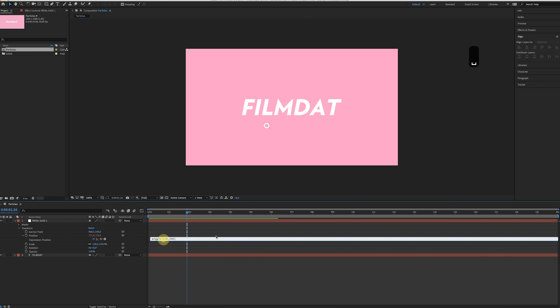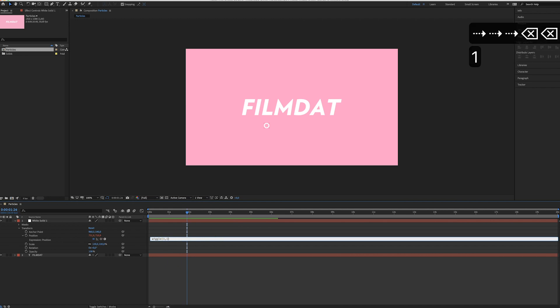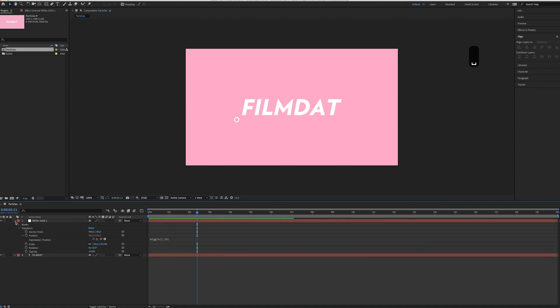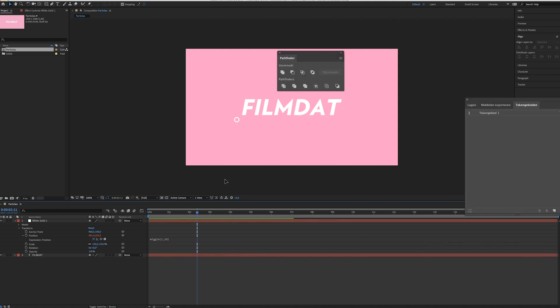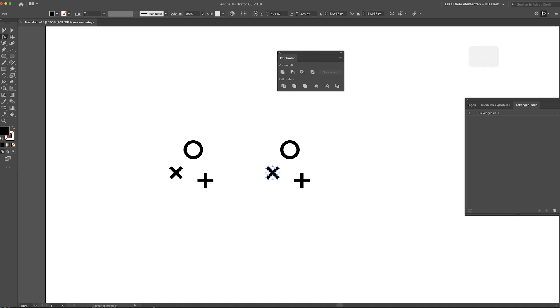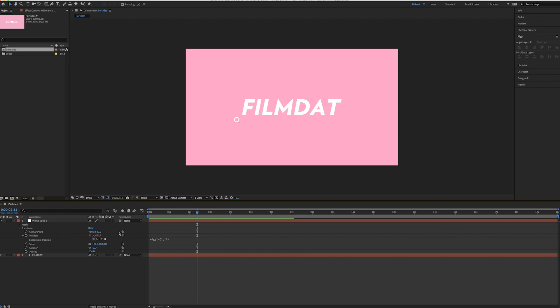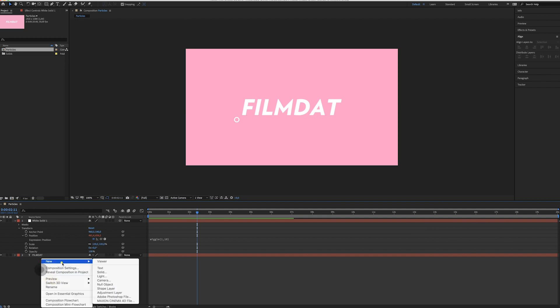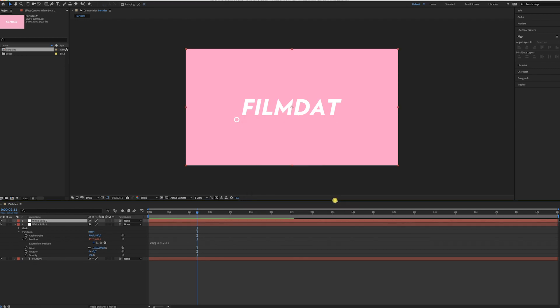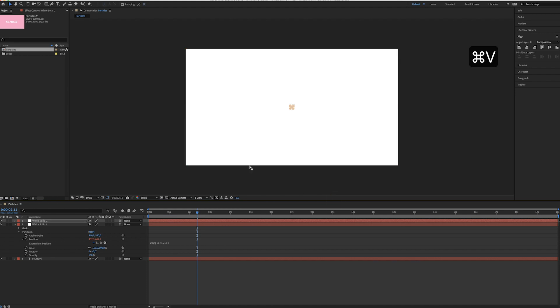So pick anything you like. I think maybe 10 would be fine. Let's see. Yeah, that looks pretty nice. Okay, so let's get back to Illustrator and now select a different particle.